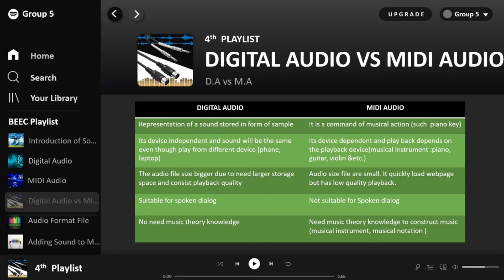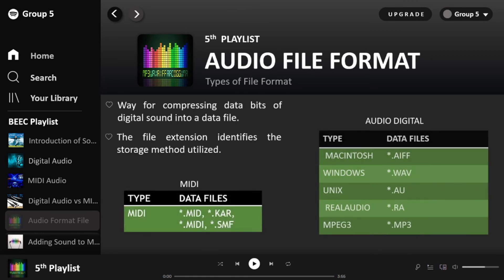Digital audio is very user-friendly as it does not require music theory knowledge. MIDI, however, requires musical knowledge such as knowing how to play a musical instrument to construct musical sound. Regarding audio file formats: MIDI uses .mid files for music authoring, mixing programs, and hardware devices. The .kar extension incorporates lyrics and contains reference data such as song lyrics and album information. The .smf (Standard MIDI File) format contains codes for musical events.